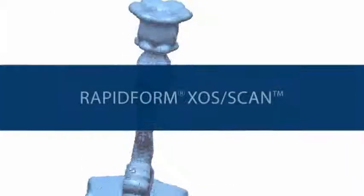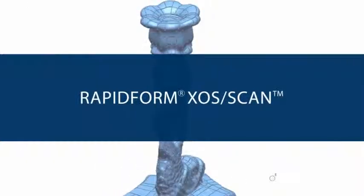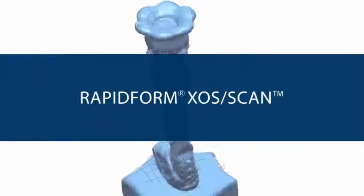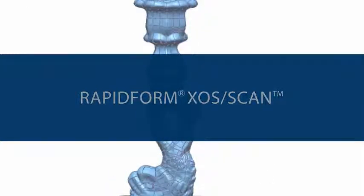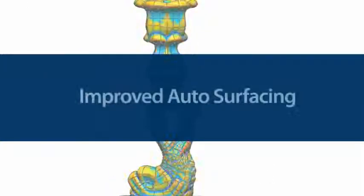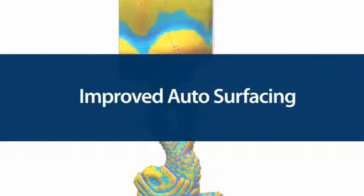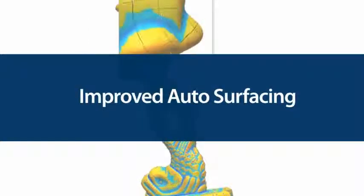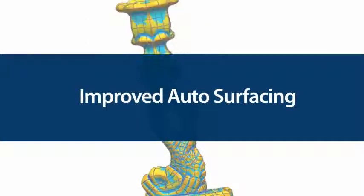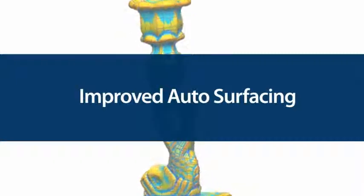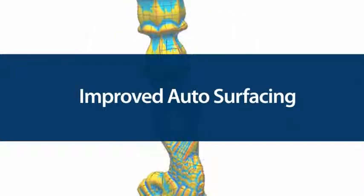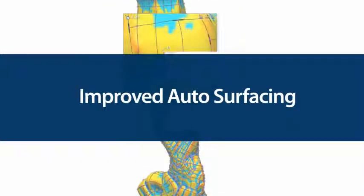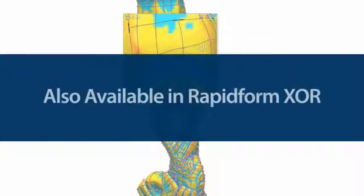RapidForm XOS is known for its easy-to-use auto-surfacing technology that converts meshes into NURBS surface models. XOS 3 SP1 brings a host of improvements to auto-surfacing to make it even easier to create great-quality NURBS surface models from 3D scan data.